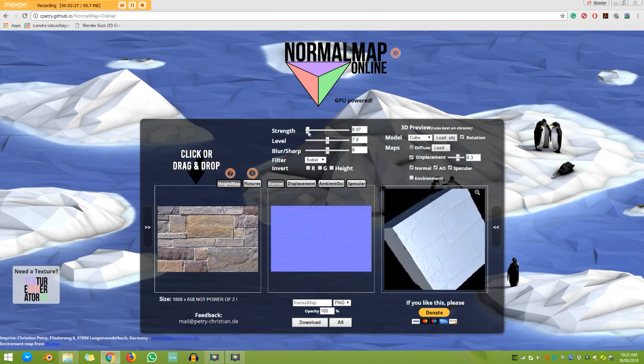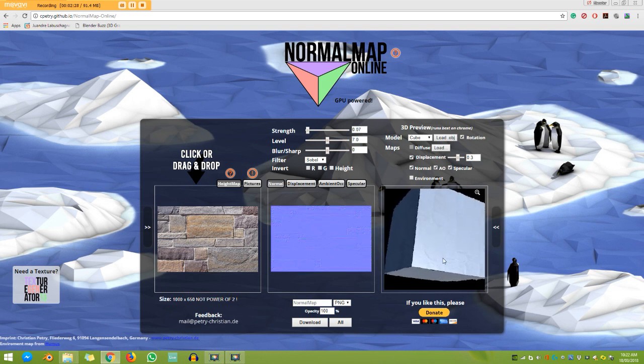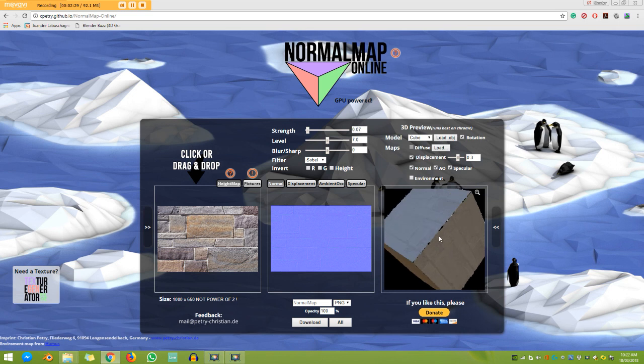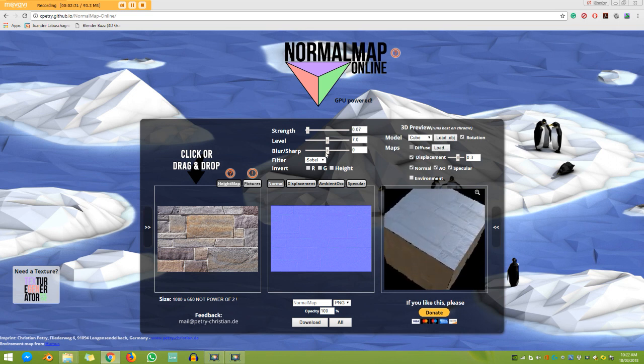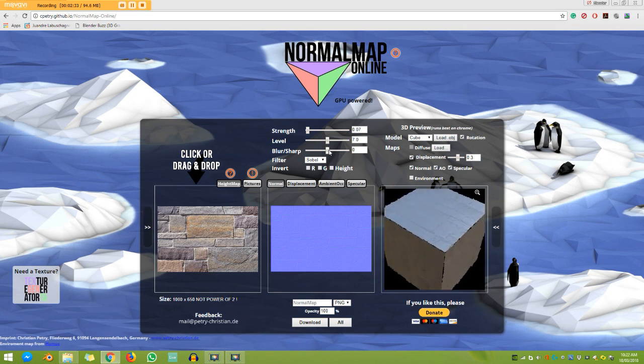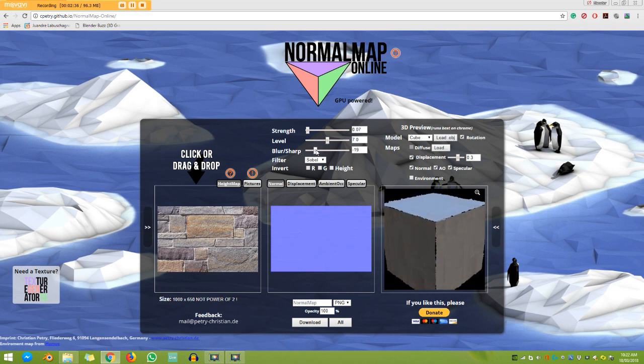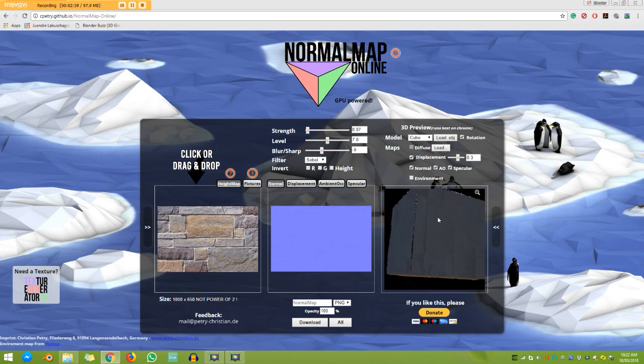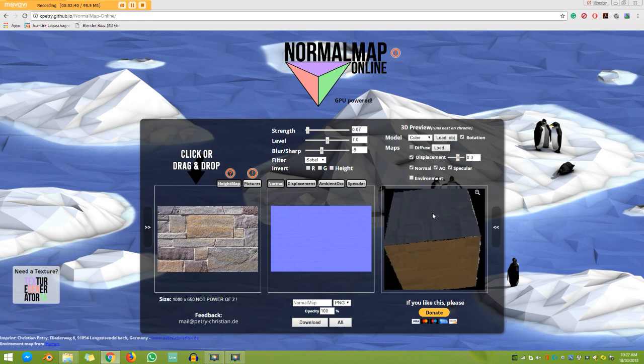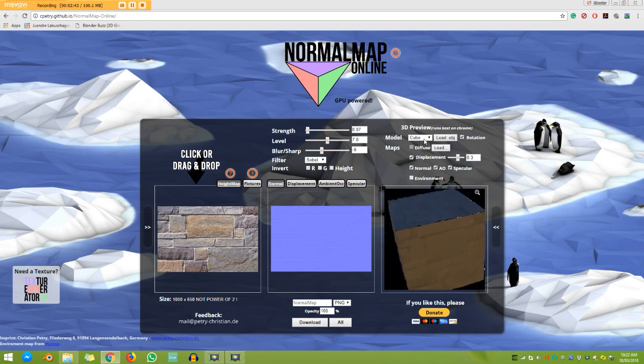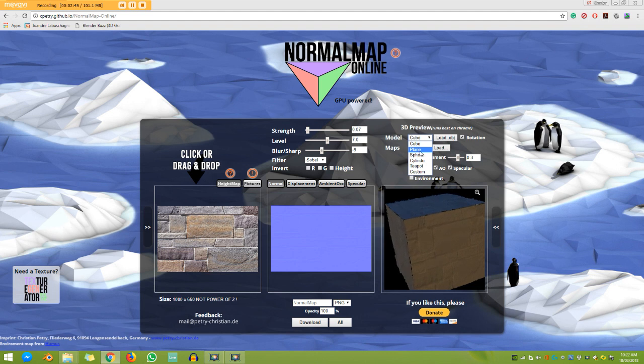So I think a normal map like this looks pretty good for what I want to do. And I think it's a little bit too sharp. So I'm going to decrease this a little bit like so. And what you can also do is instead of having a model cube, you can go ahead and get a plane like this.